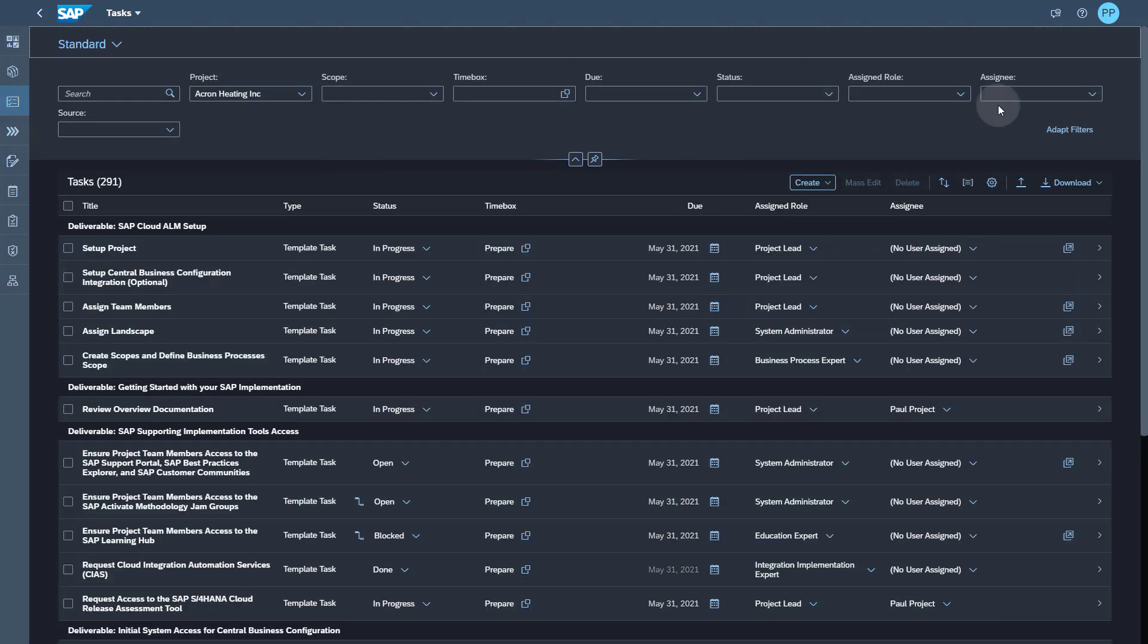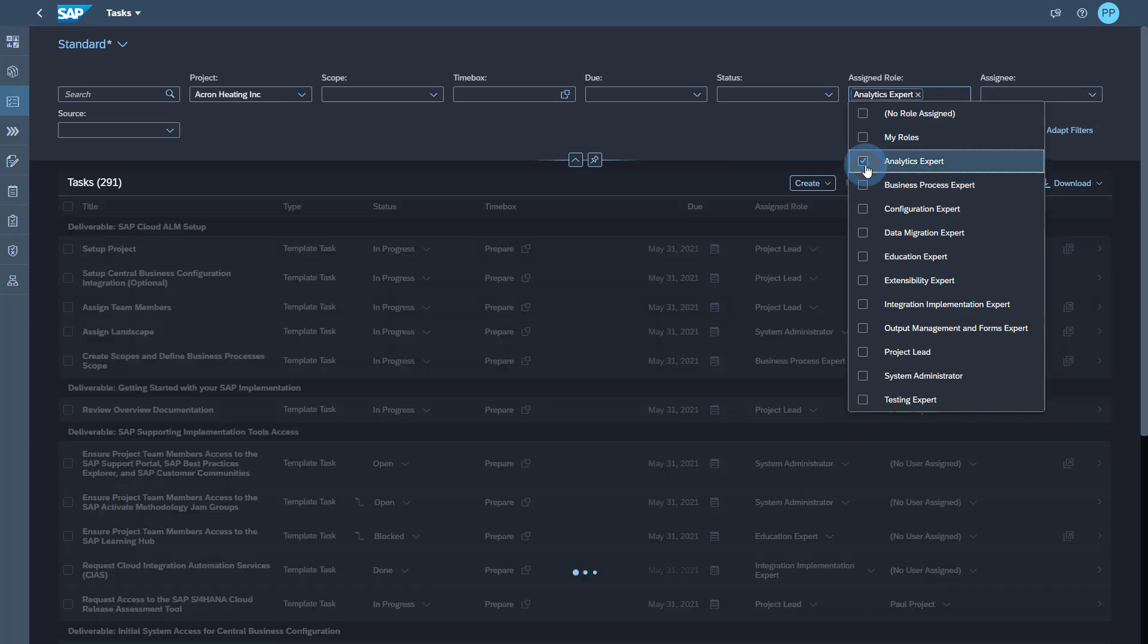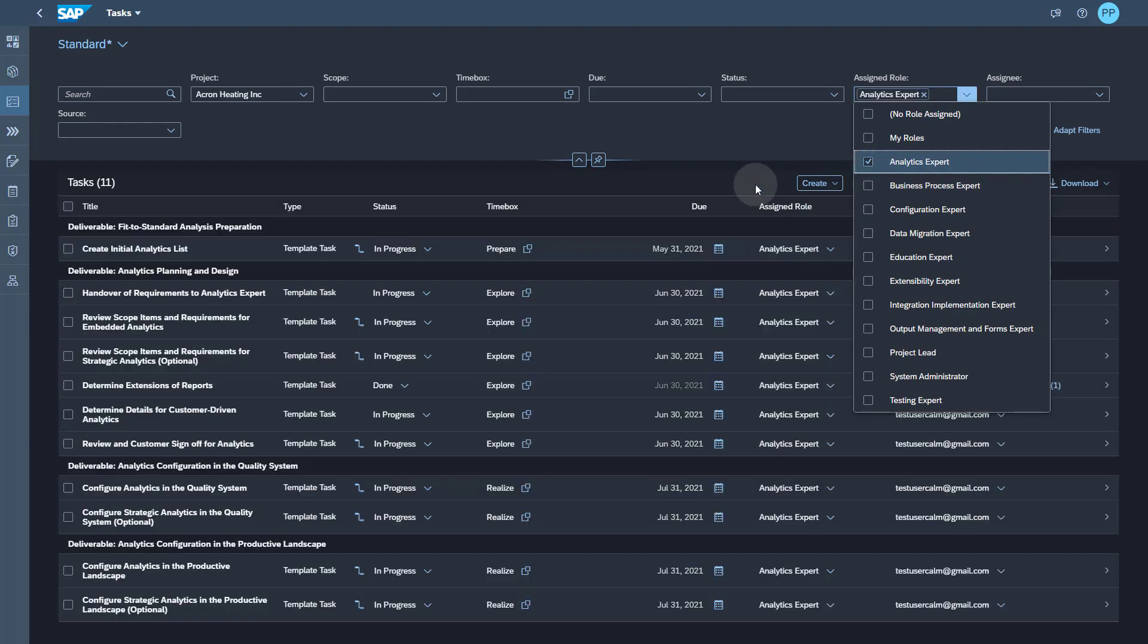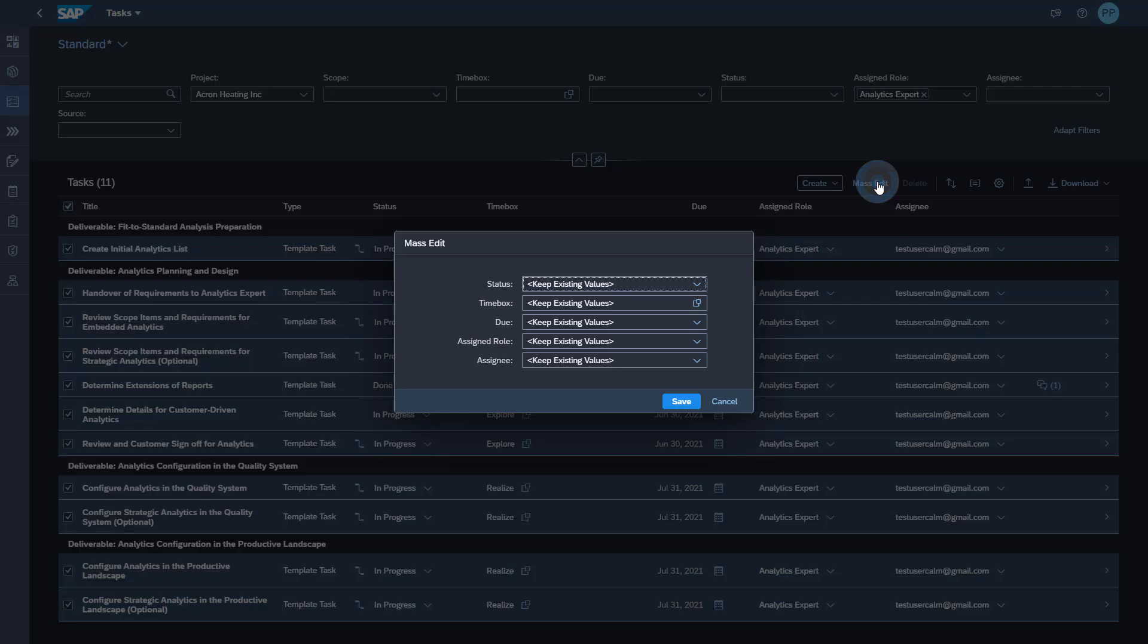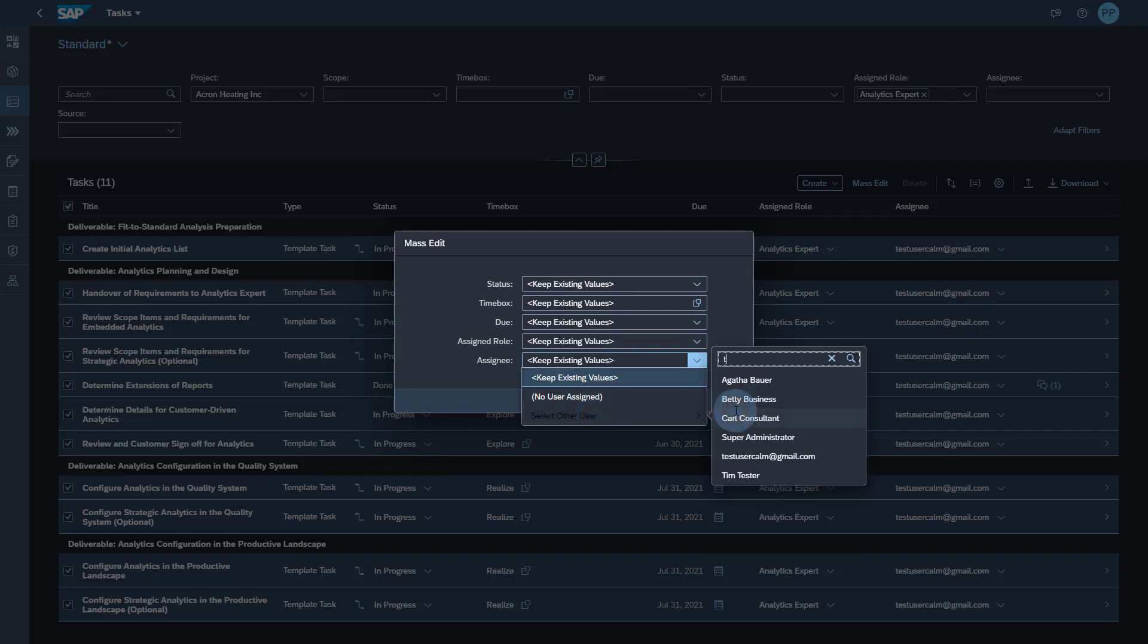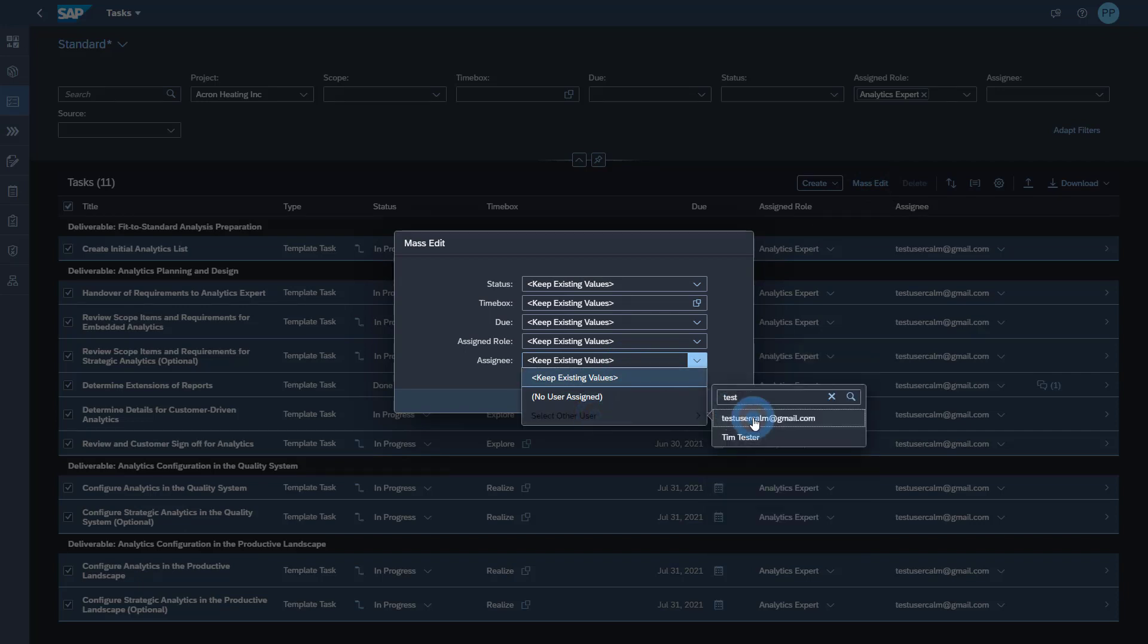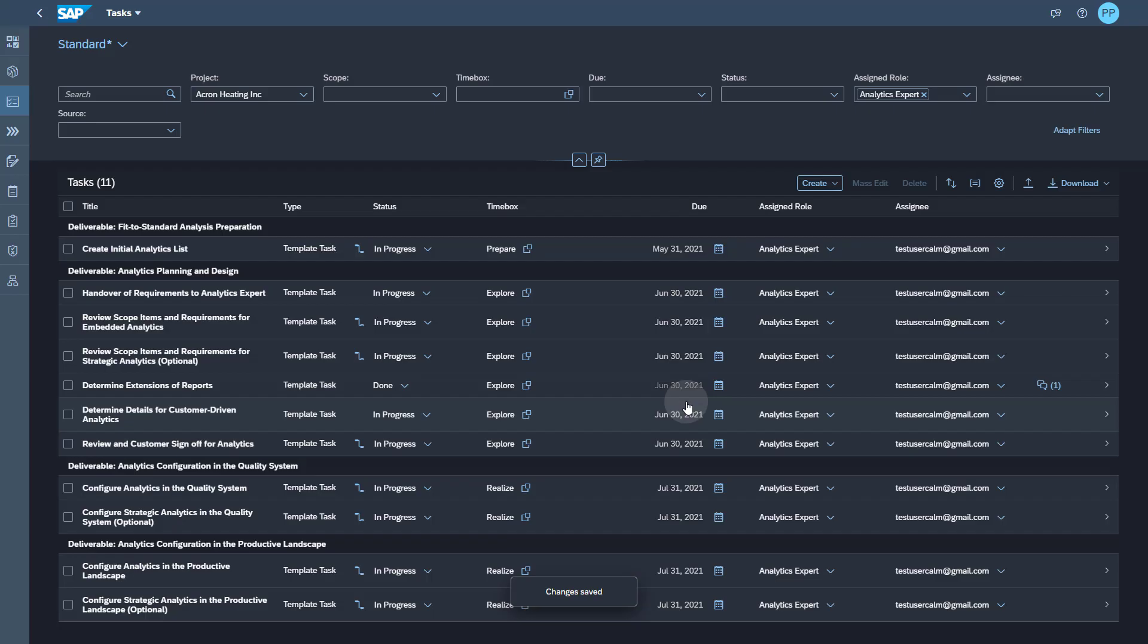So I want this person to work as an analytics expert. So I filter my task list on this particular role and I see there are 11 tasks. I select all of them, go to the mass edit and ensure this person is assigned. So as a project lead I have prepared for the onboarding and done everything that this person needs to start his work.